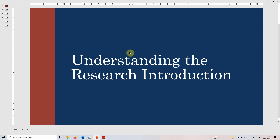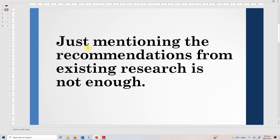In this session we are going to focus on the research introduction, the common mistakes that we make and things that we do not understand that should go in the research introduction. One of the most common mistakes is that just mentioning the recommendations from existing research is not enough. What we normally do is just mention that a researcher asked to include these variables. That is definitely not enough. There is much more needed to have a more captivating introduction.